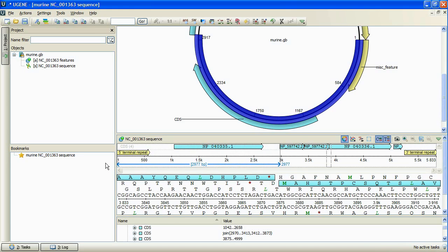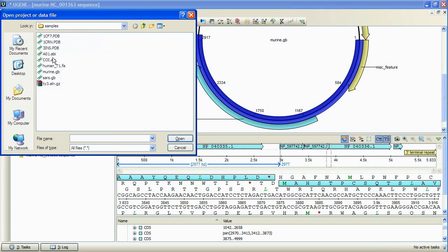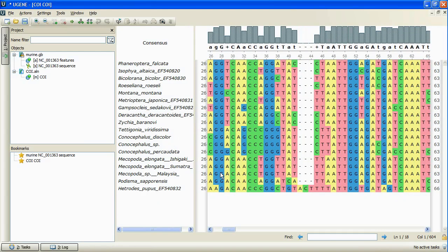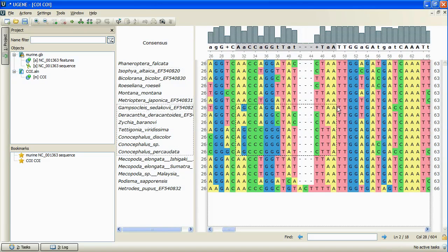We have also added a set of new features to the Multiple Sequence Alignment Editor. Let's open an alignment. In the new version, we can select any alignment region to perform editing operations.